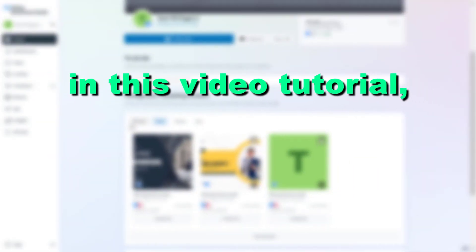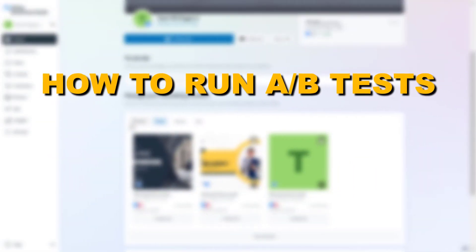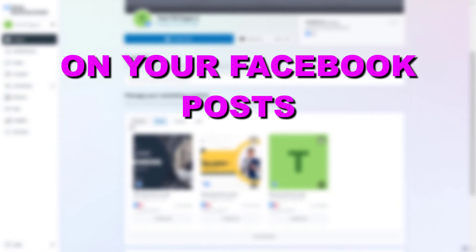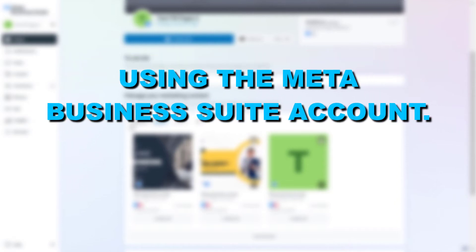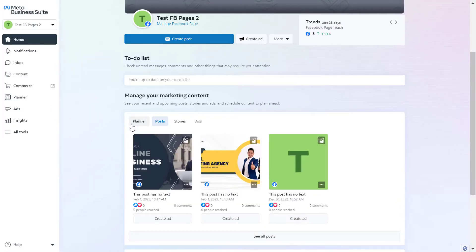Hey everybody, in this video tutorial I'm going to show you how to run A/B tests on your Facebook posts using the Meta Business Suite account and this is a free way to do it.